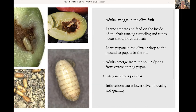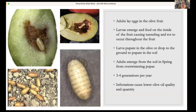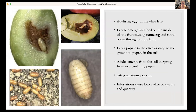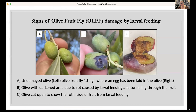There are three to four generations per year. Infestations can lower olive quality and quantity — definitely a pest of both table olives and olive oil olives. We can handle a little bit more infestation in olive oil olives compared to table olives, but it still affects quality.